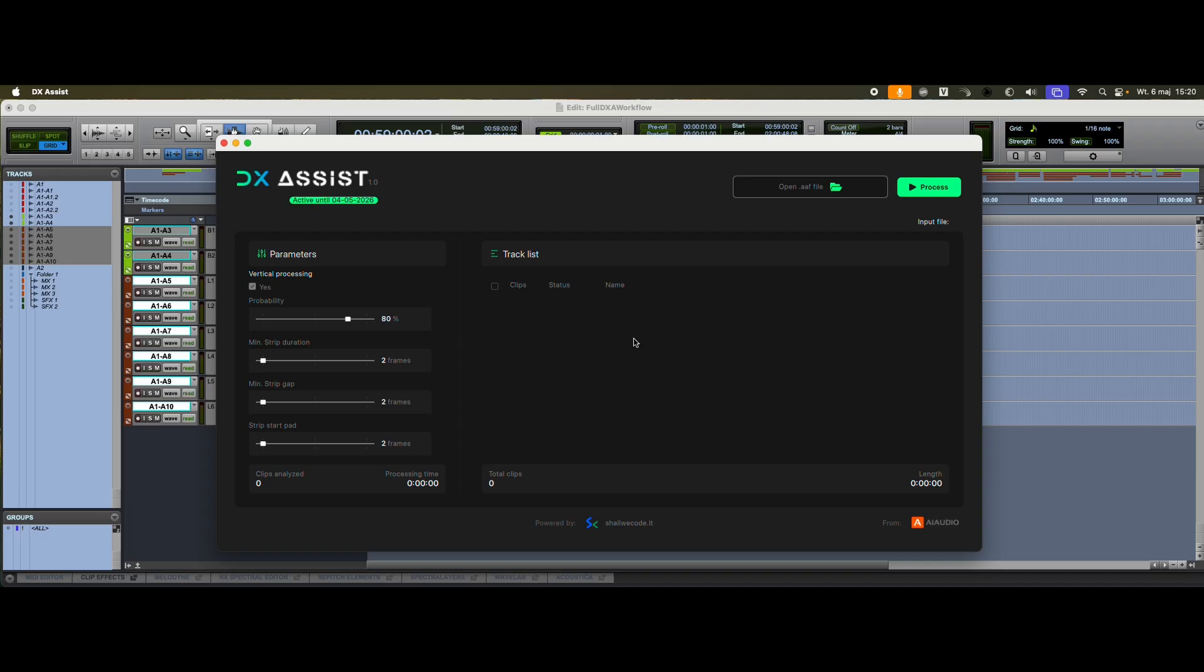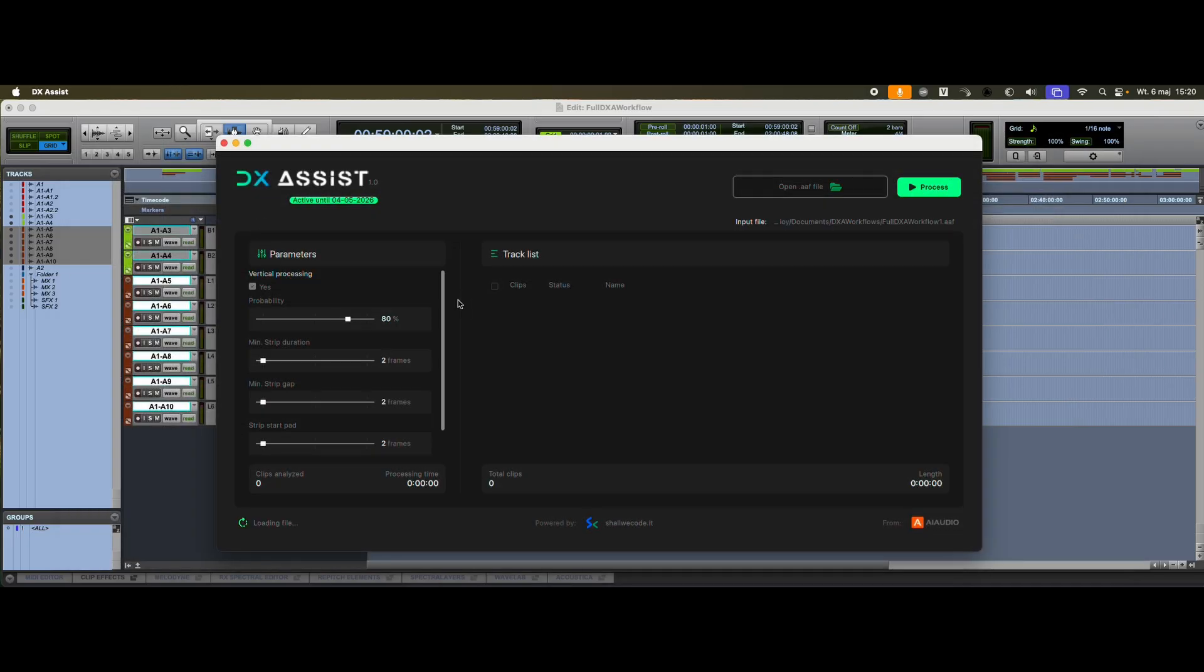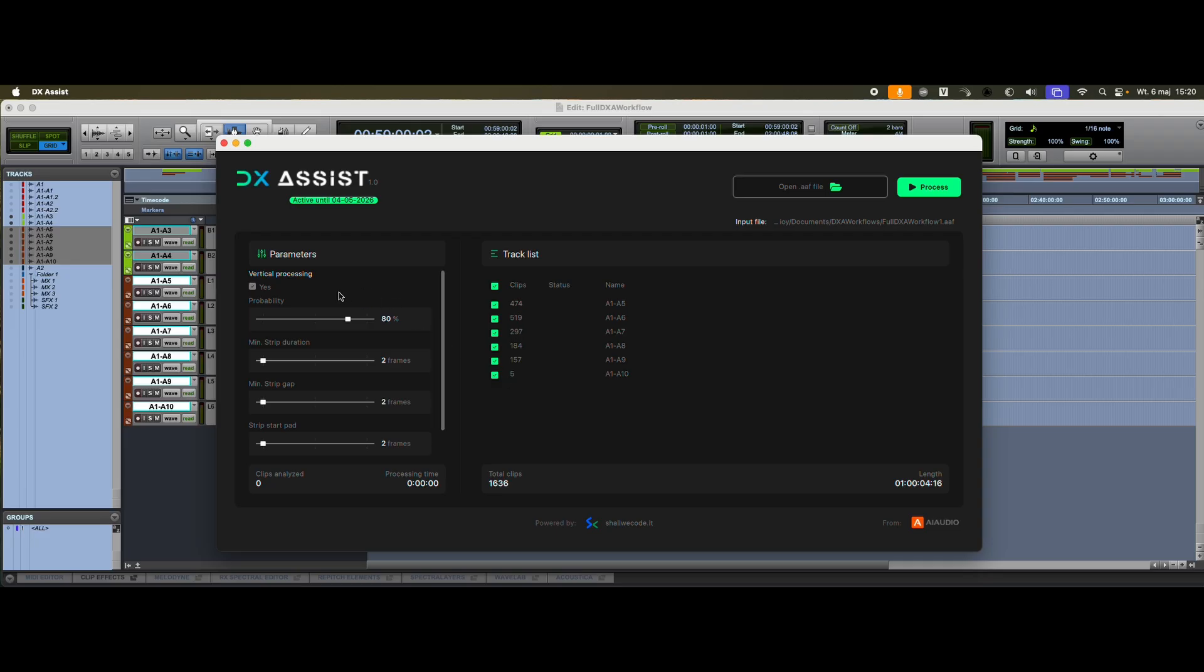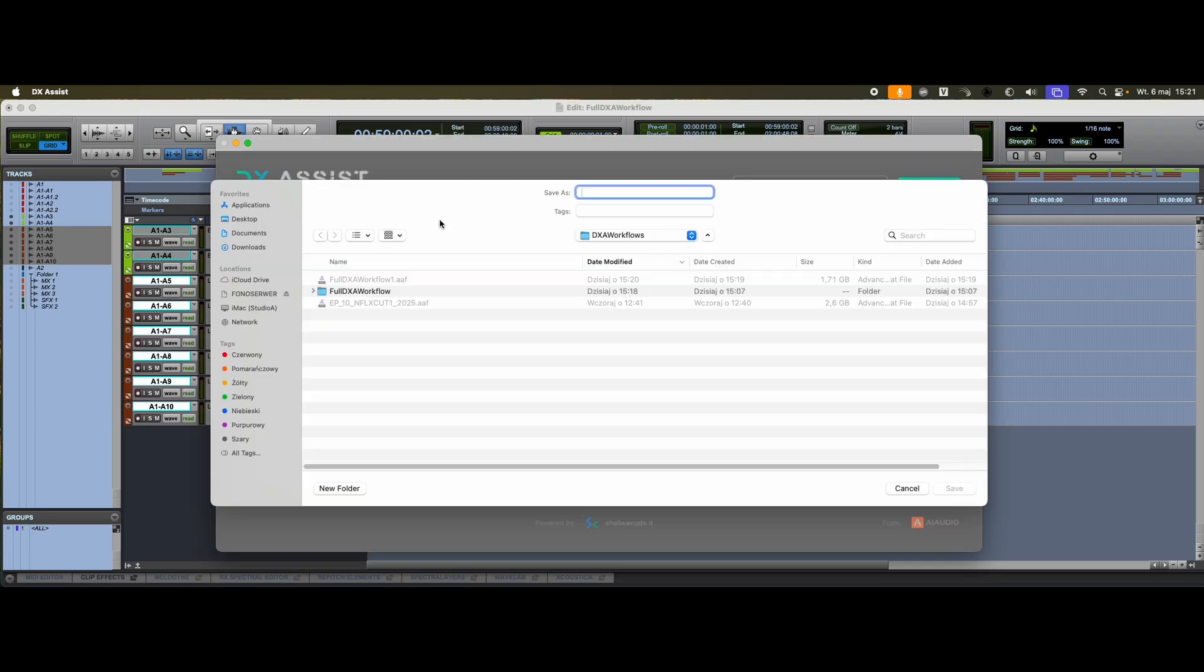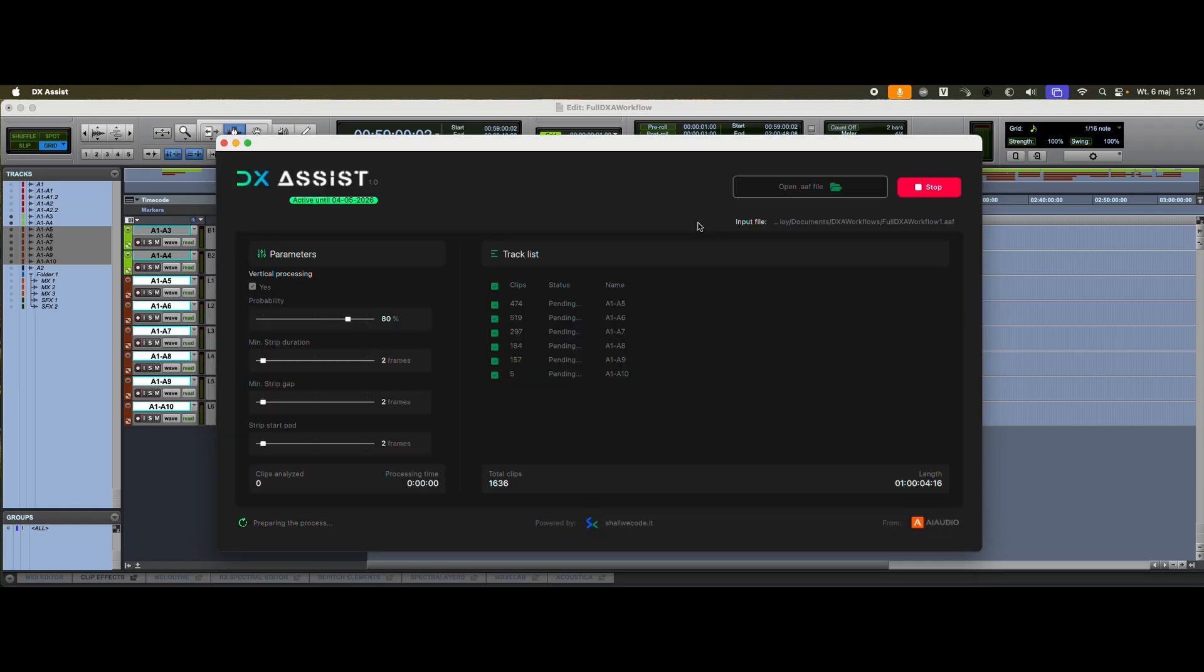I open the AAF file we just prepared. The program automatically detects the number of tracks and clips. I'm leaving everything selected for processing, and I'm not changing any of the default settings. I enable the vertical Processing option and click Process. Before starting, I rename the output file. It's best to add something like underscore DXA at the end. The program now begins processing.